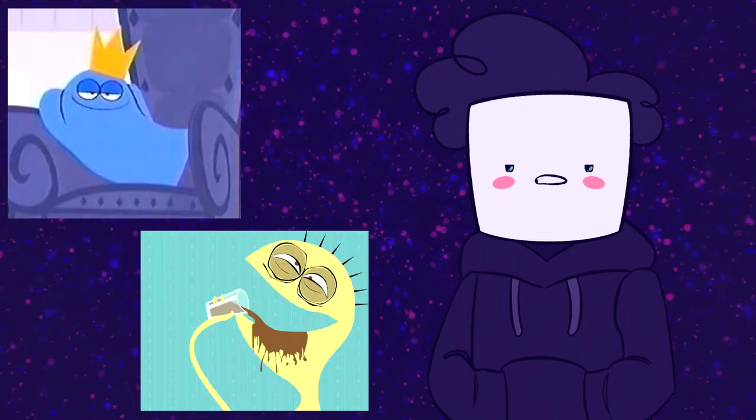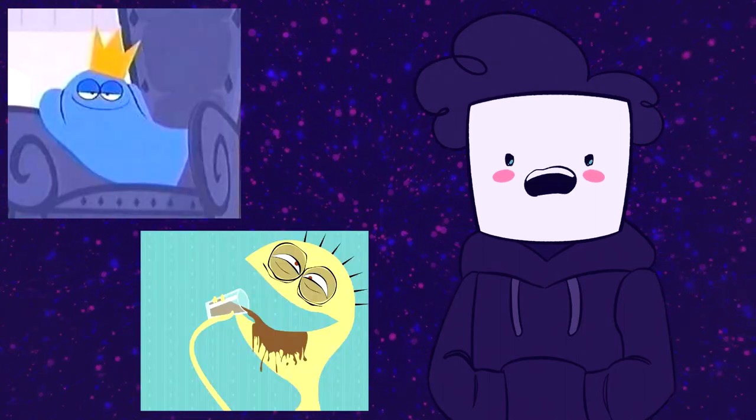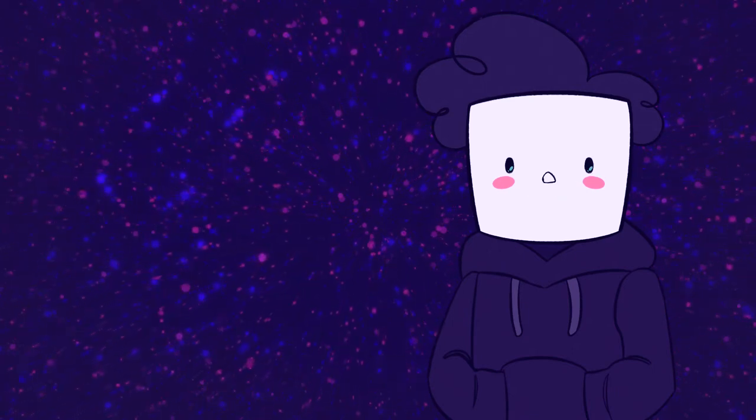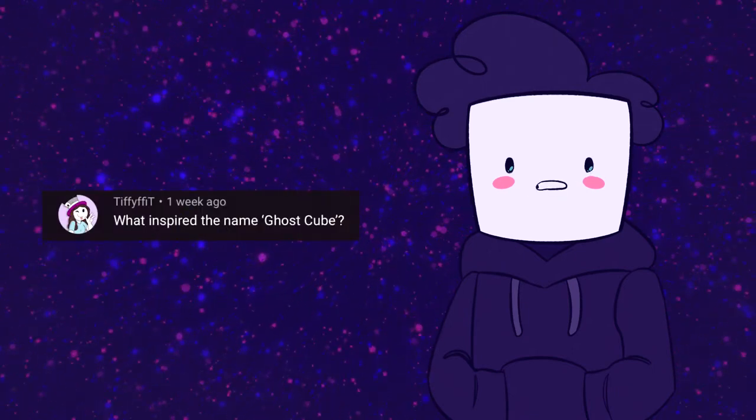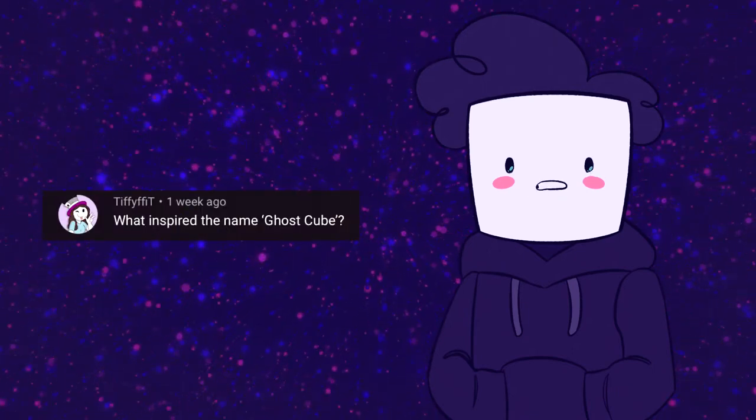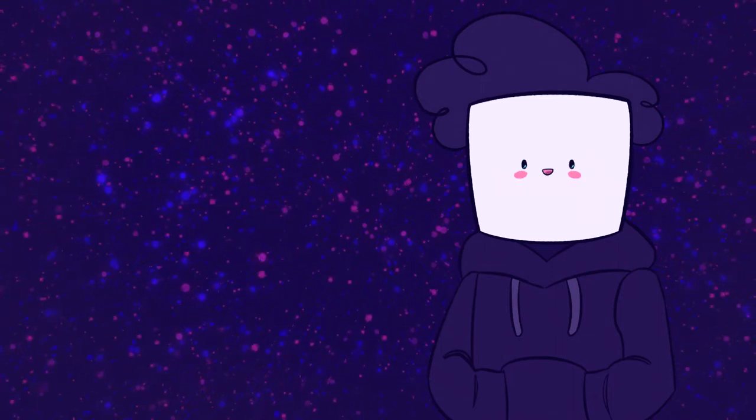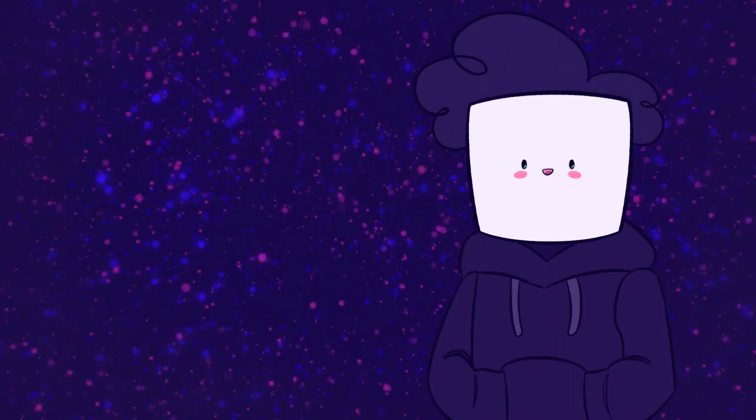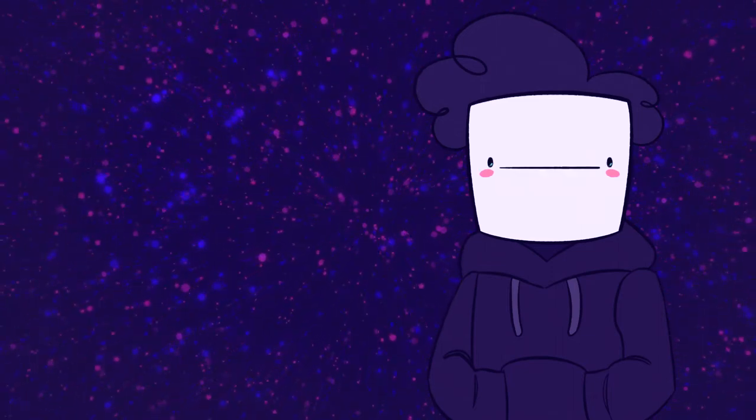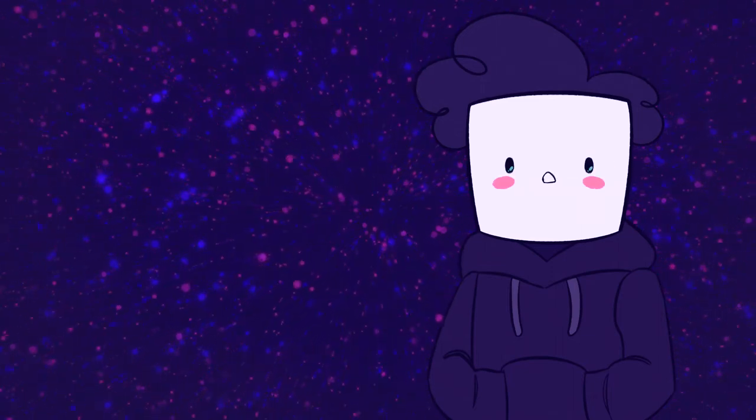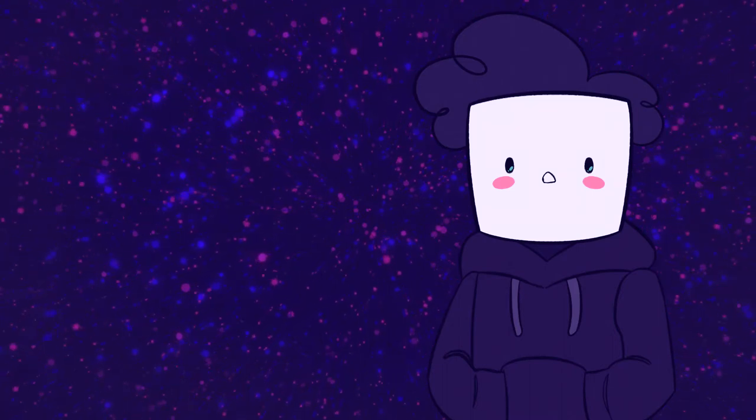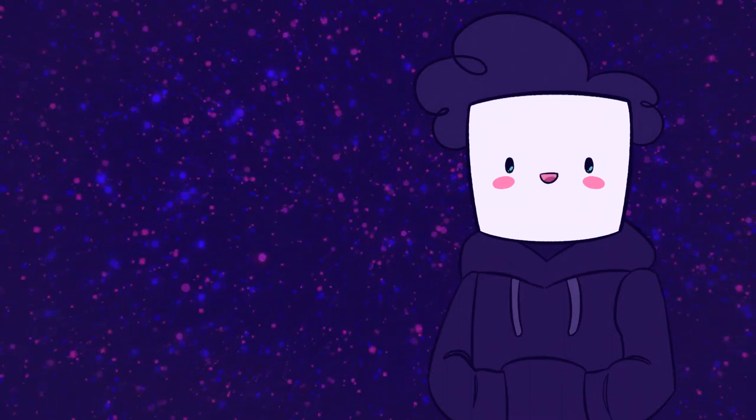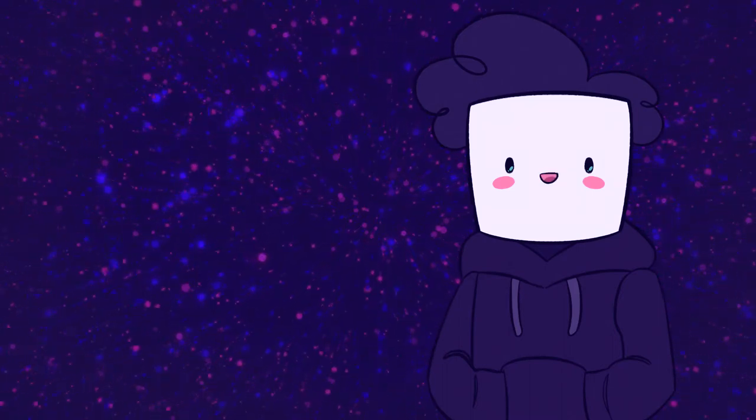This comes from a good friend Tiffy Fit: What inspired the name Ghost Cube? It's kinda dumb now that I think about it. I started Ghost Cube a few years ago.